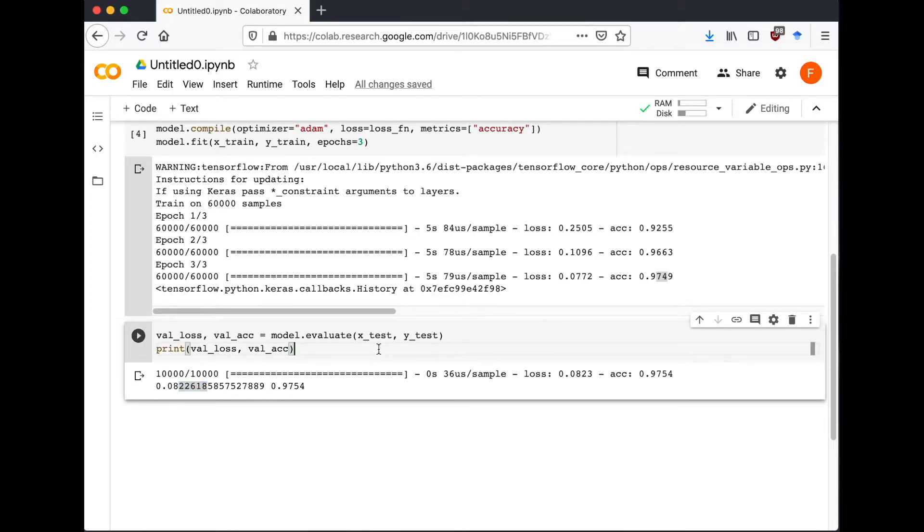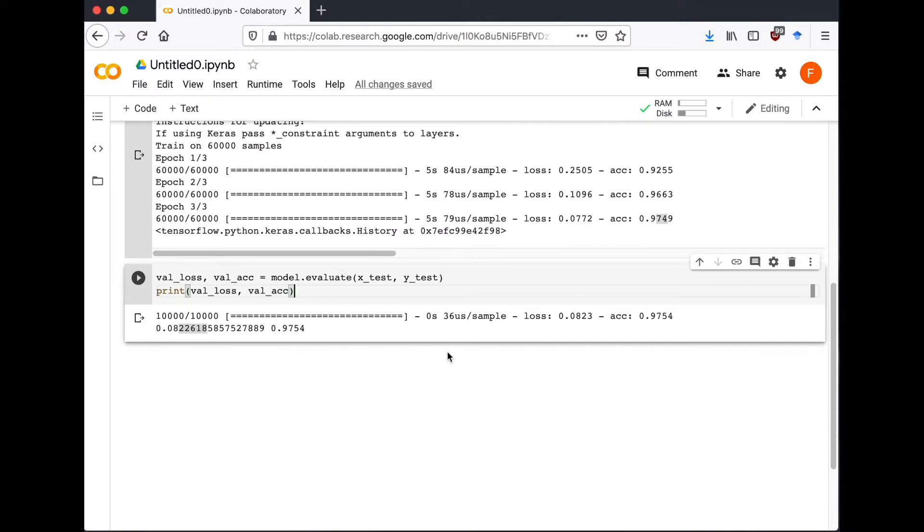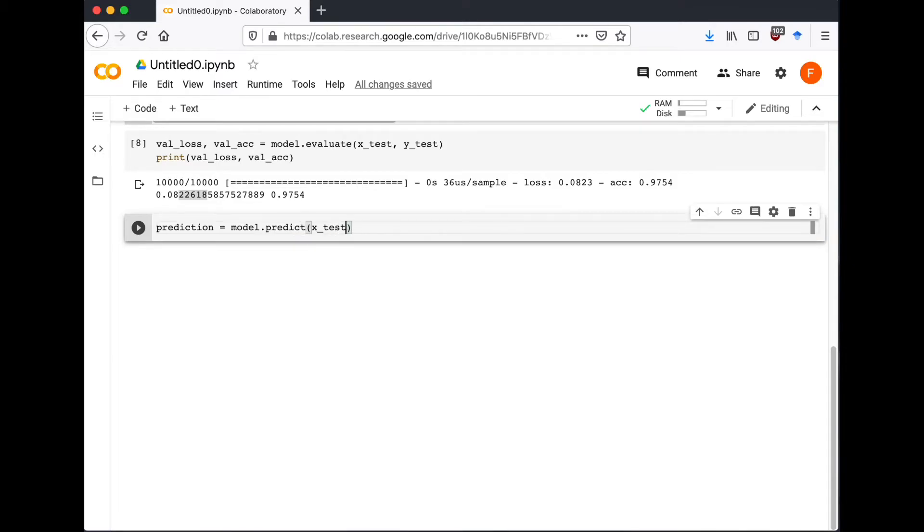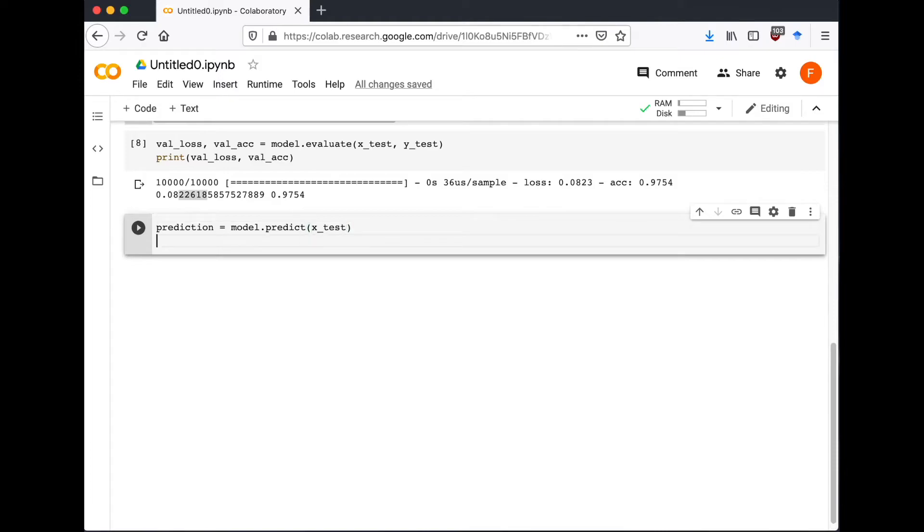Now we can use our trained model to make predictions on any handwritten dataset. Let's try. So for prediction we're going to use model.predict and we're going to put x_test. I'm still using the test data from MNIST, and let's print the first result.